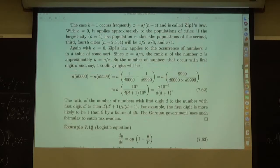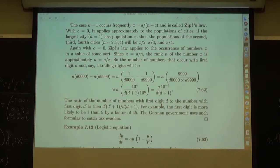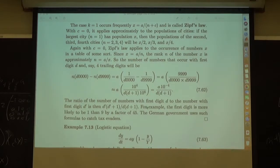A student in Gell-Mann's class mentioned that the German government used this fact to catch people cheating on taxes. If you're going to fraudulently claim a deduction, make the first digit a 1 — don't deduct $950, deduct $150 or $1,009. Don't start with $9.